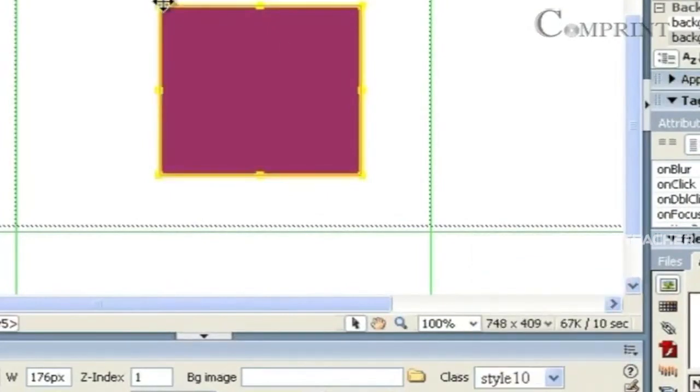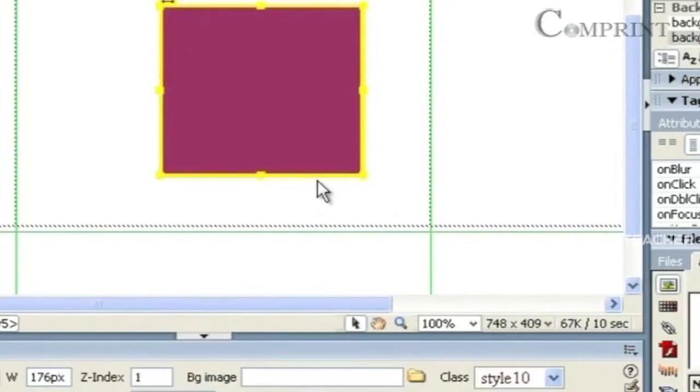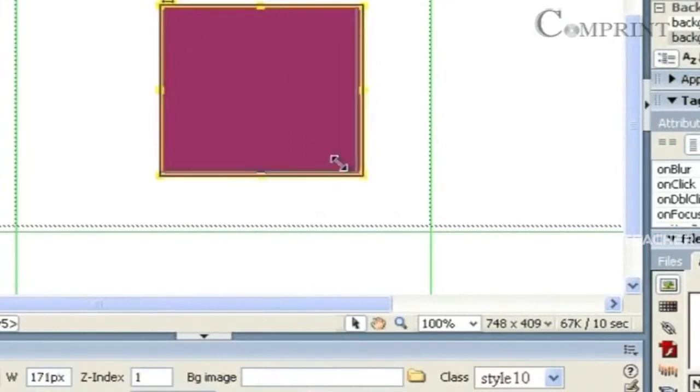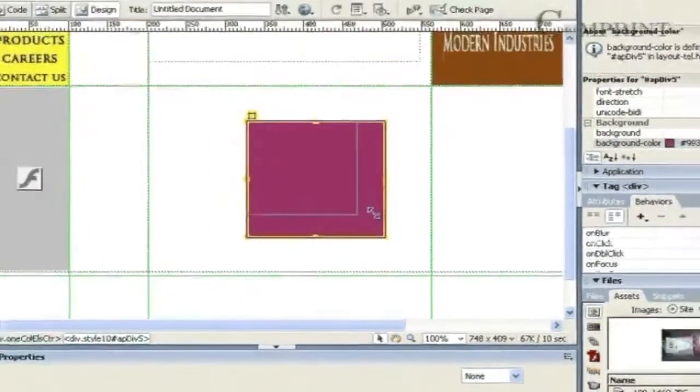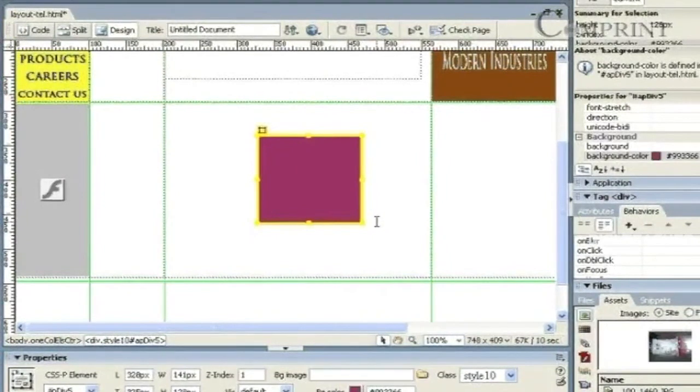In this way, we can edit an APDiv. It will be more convenient with these DevTags and APDivs for layouting a webpage.